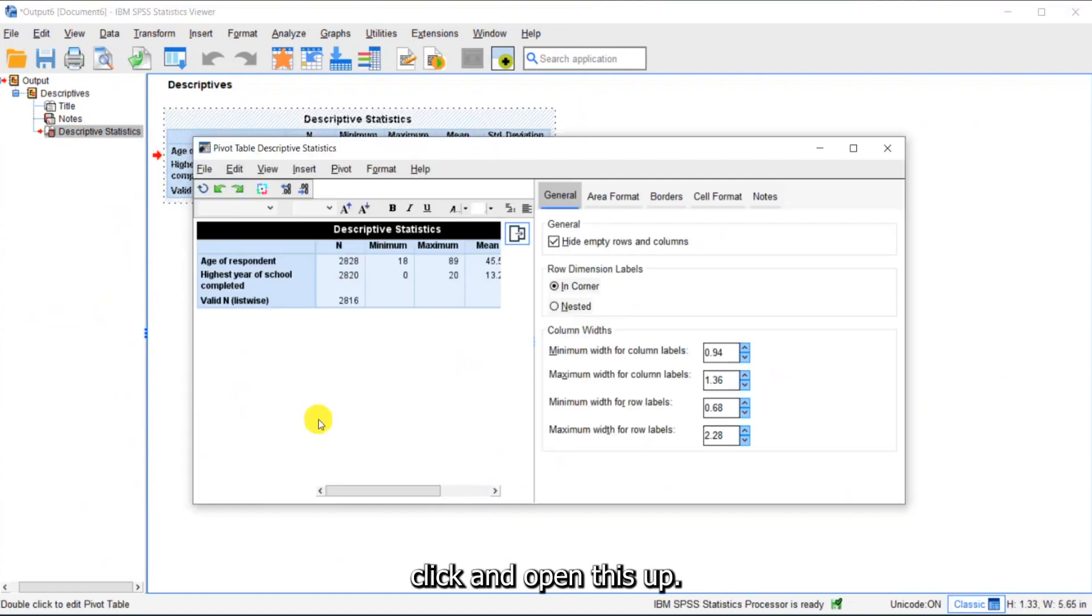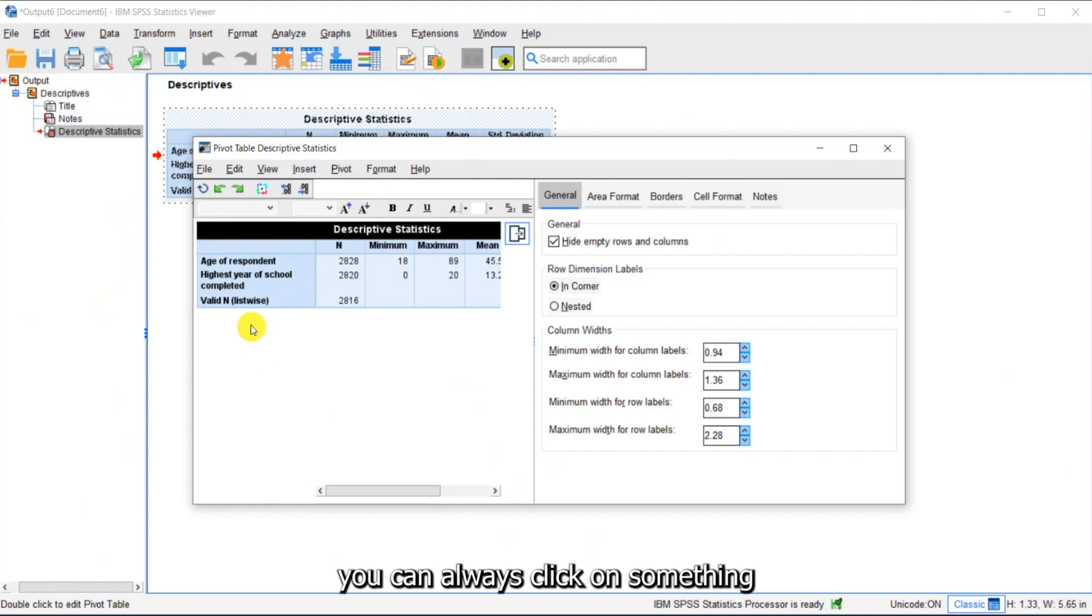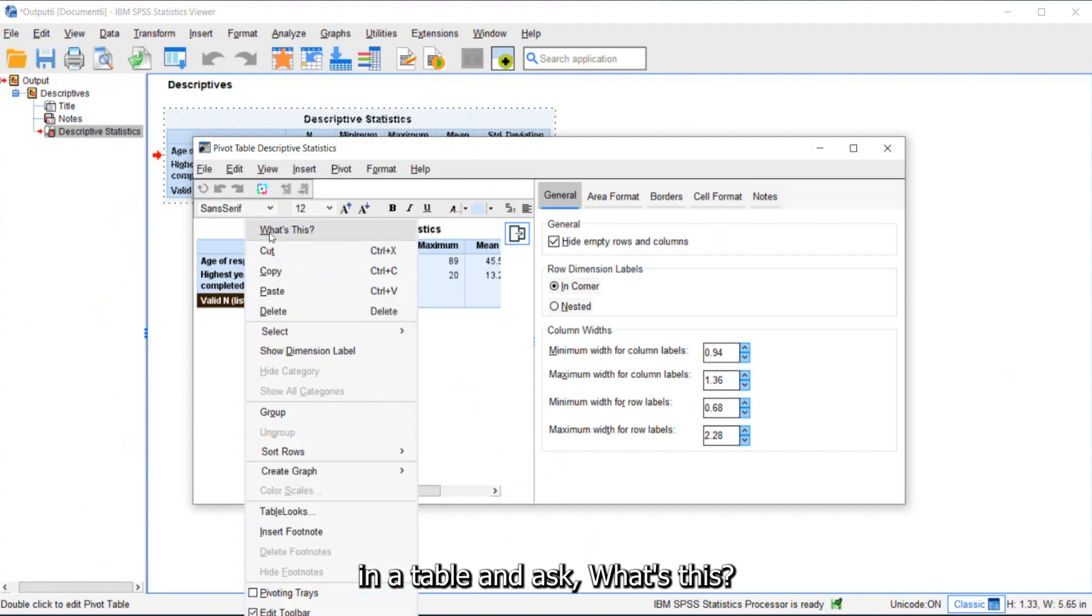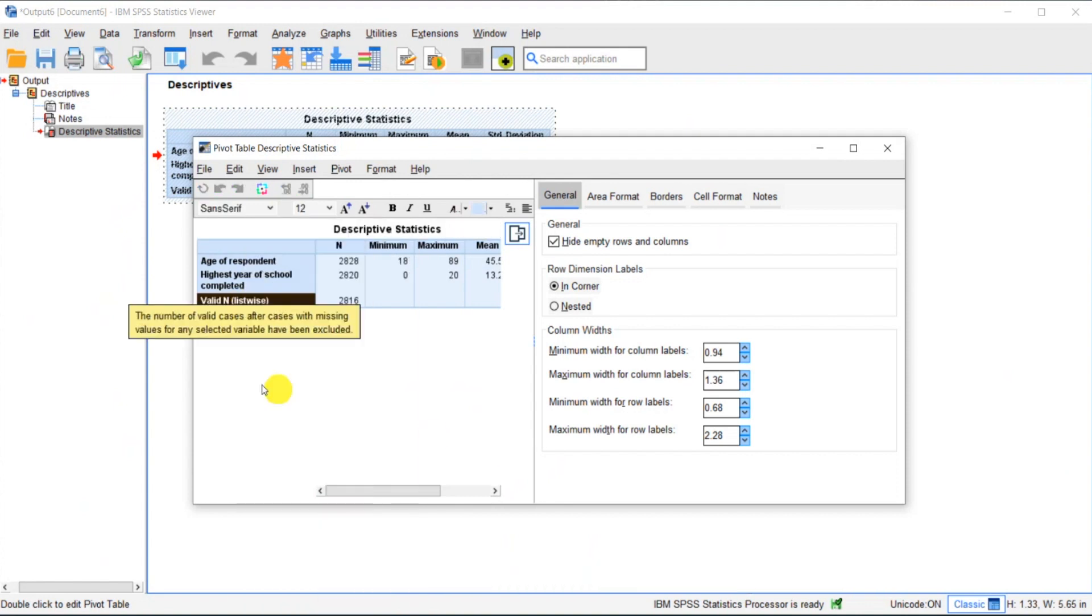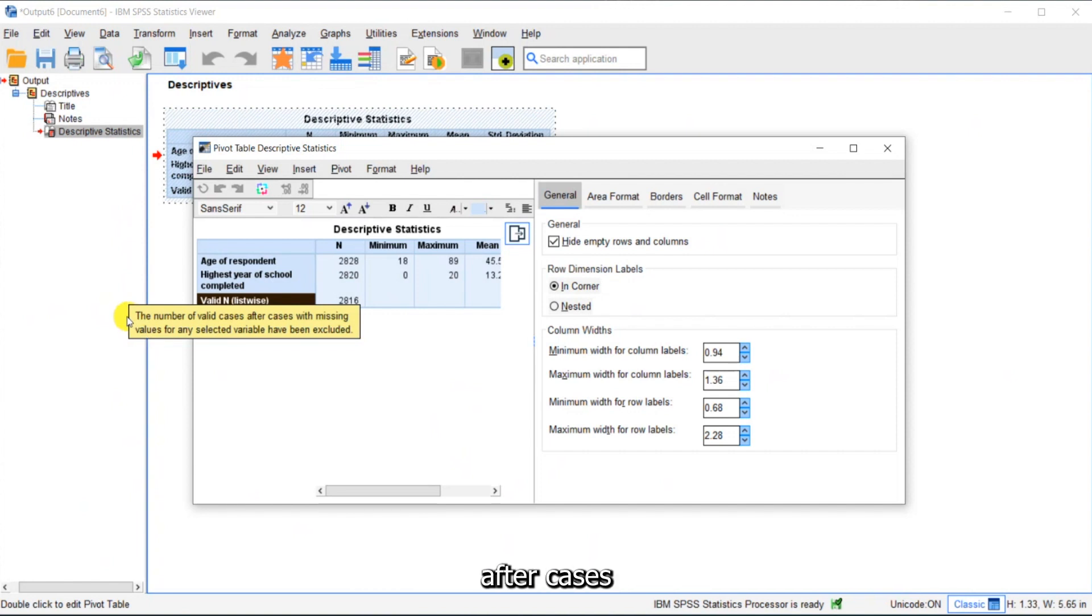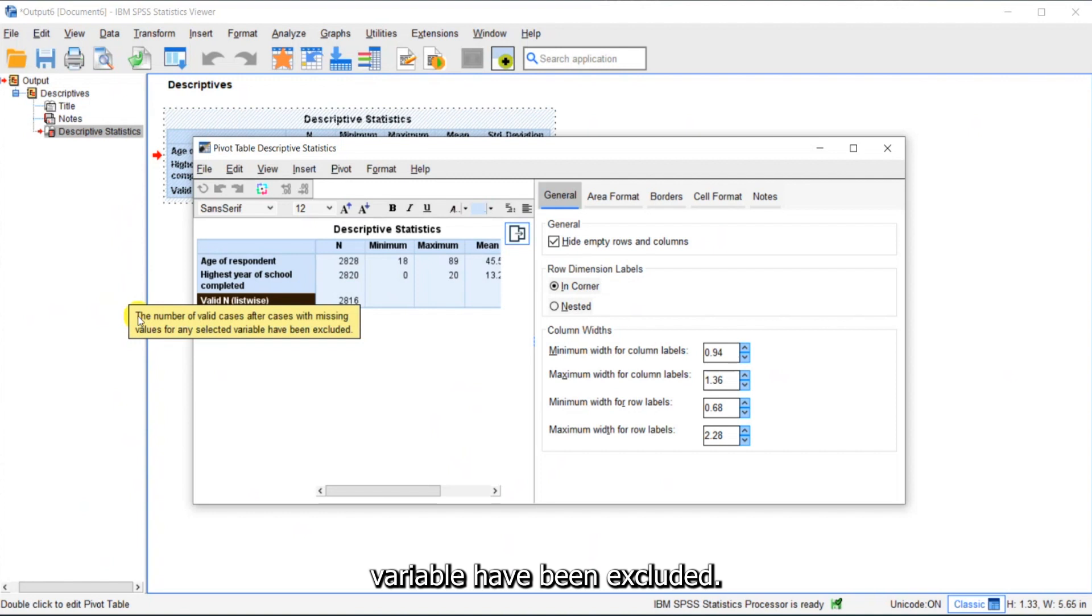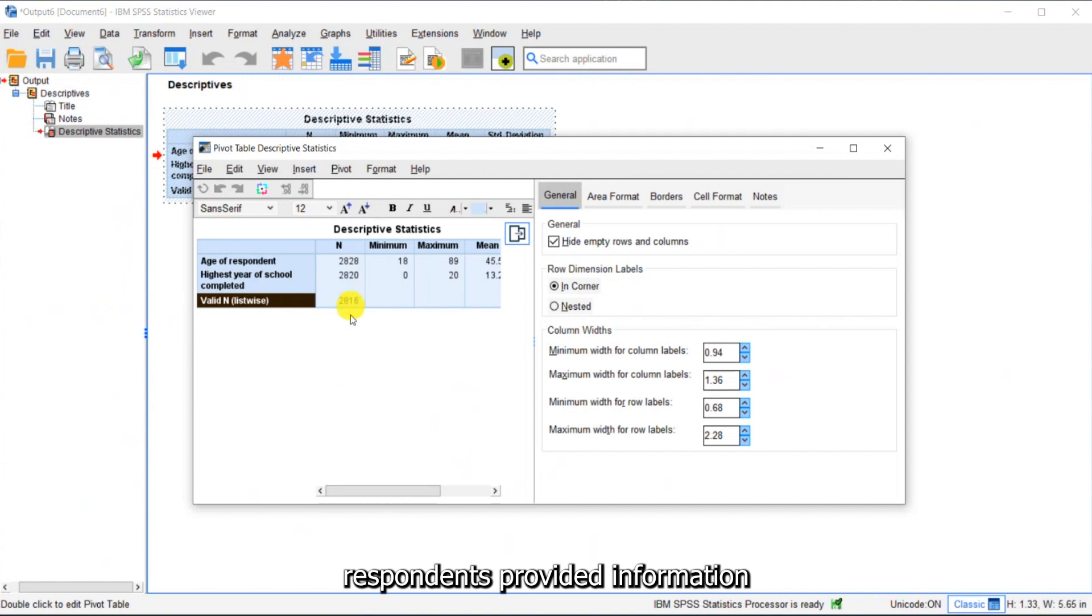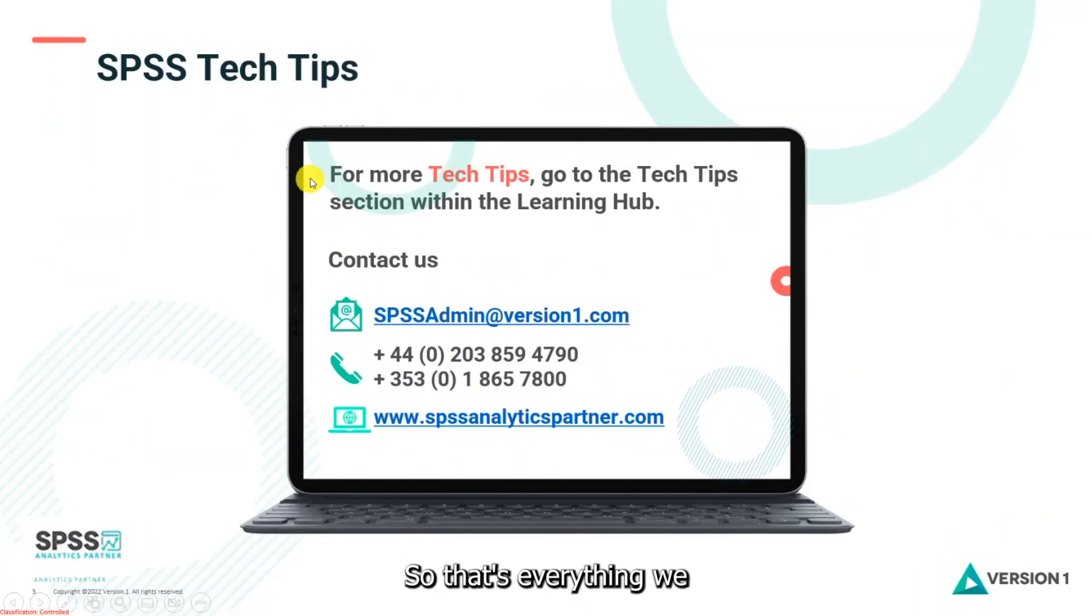So I just want to double-click and open this up. Don't forget you can always click on something in a table and ask 'What's this?' It tells me this is the number of valid cases after cases with missing values for any selected variable have been excluded. So this is showing me that 2,816 respondents provided information on both questions.